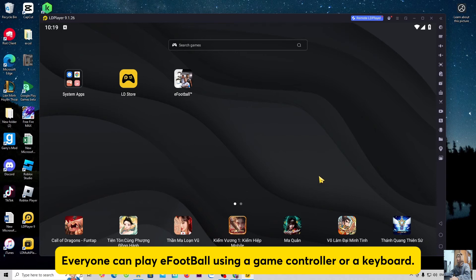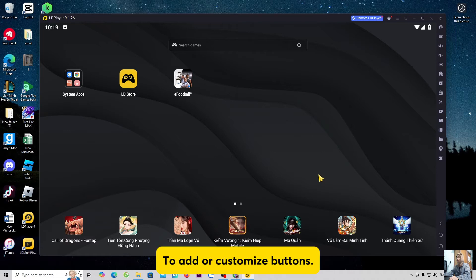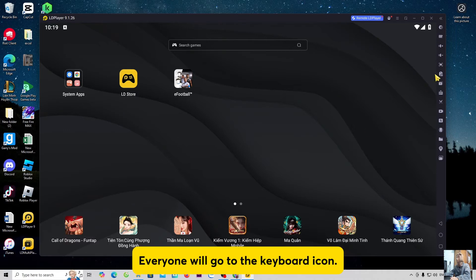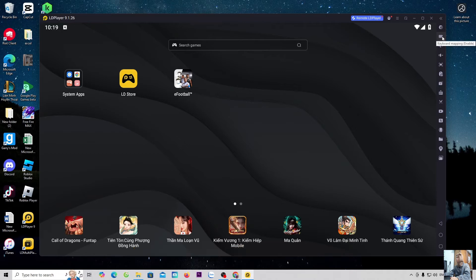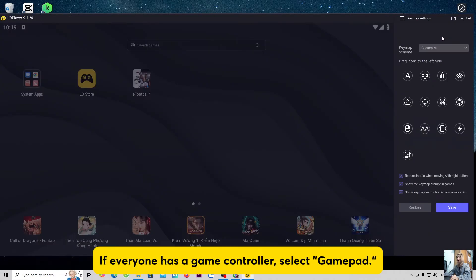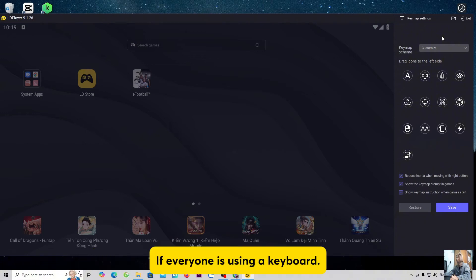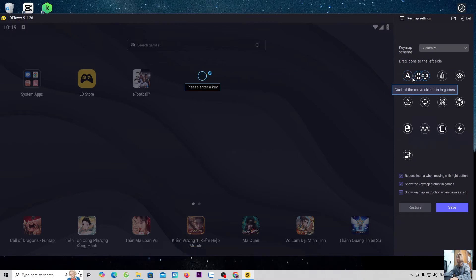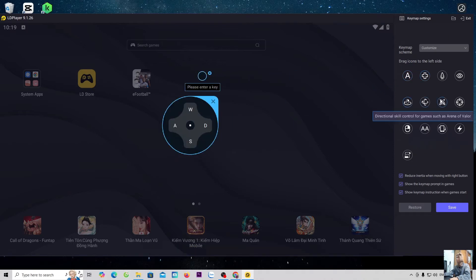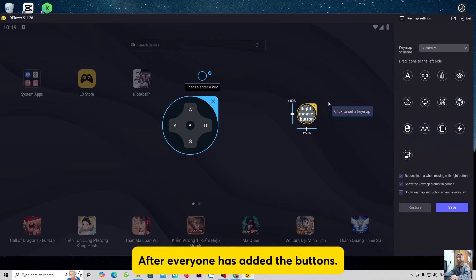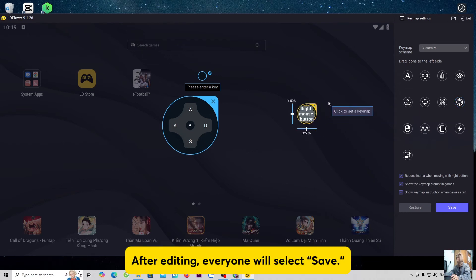Everyone can play eFootball using a game controller or a keyboard. To add or customize buttons, everyone will go to the keyboard icon. If everyone has a game controller, select GamePad. If everyone is using a keyboard, then everyone will select keyboard. Everyone will add buttons here. After editing, everyone will select Save.